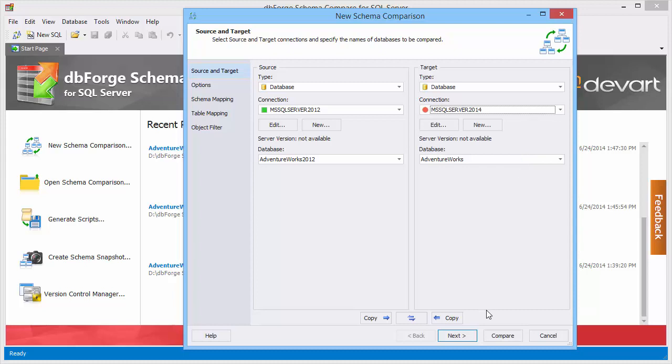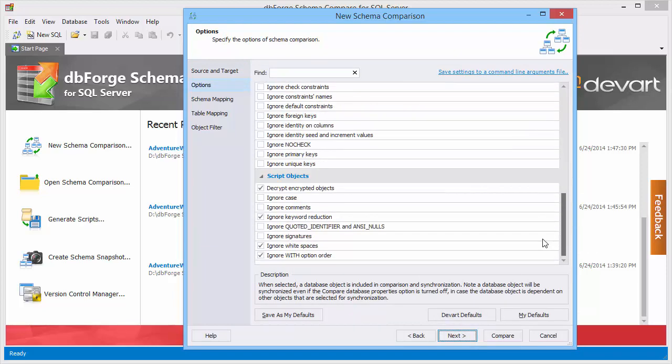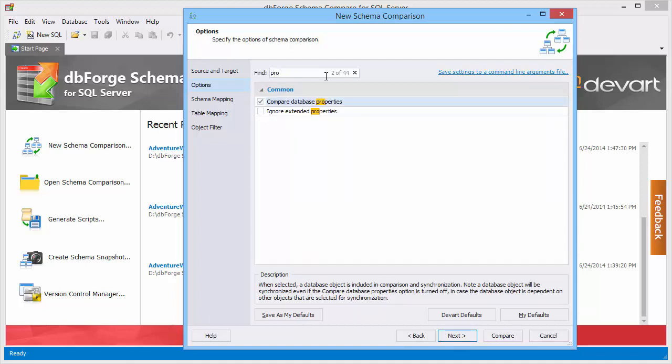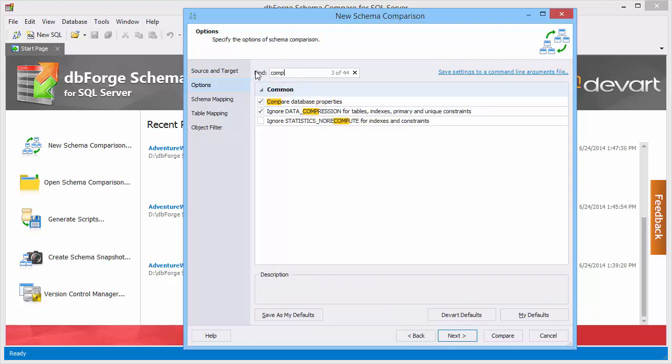To customize the comparison process let's switch to the options page. To quickly find the required option just enter a few characters of its name in the find box. We'd like to compare databases ignoring extended database properties and without automatic recomputing of out-of-date statistics.